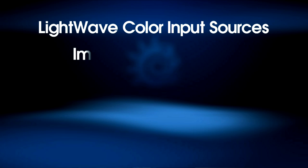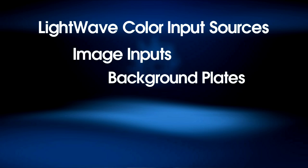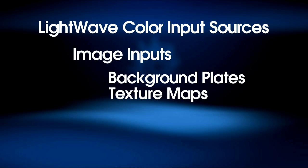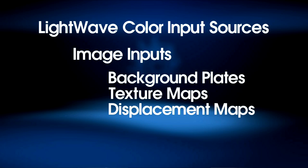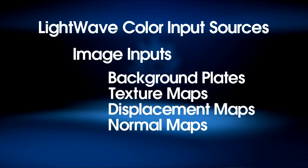LightWave also uses images for inputs: background plates, texture maps, displacement maps, normal maps. Now up until LightWave 10, LightWave has always assumed that whatever colors you're feeding it, be it from a color swatch or a texture map, were in linear space. Even though that was almost never true, because as we've established already, our monitors are in sRGB space. So we've been picking sRGB colors, or feeding LightWave images from Photoshop or digital cameras that were in sRGB color space.